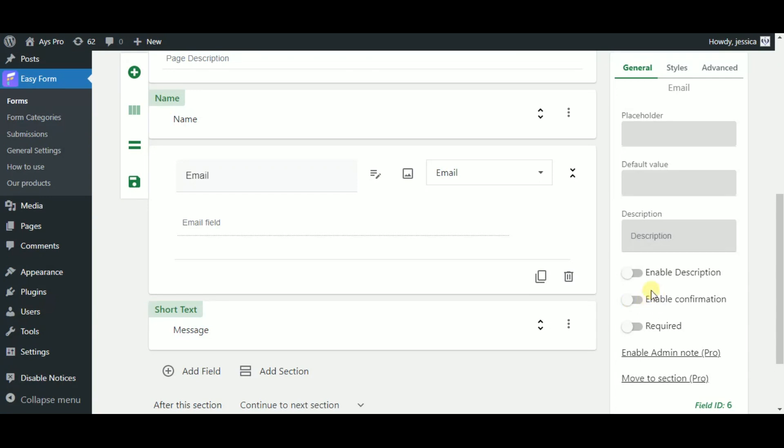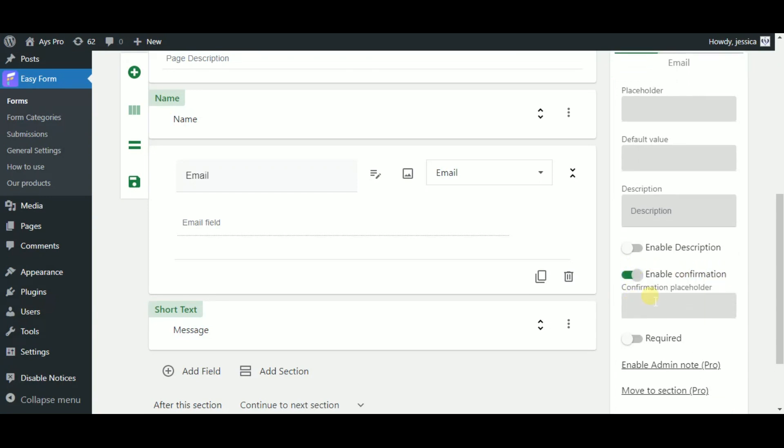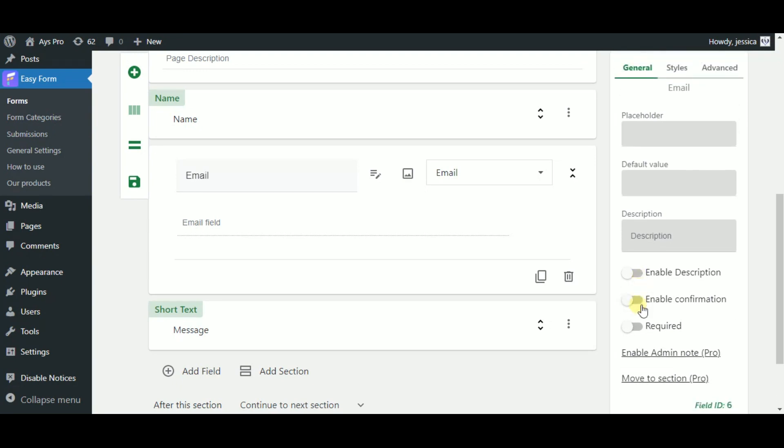Here the only additional feature is to enable the confirmation feature so the user should verify the email. And finally my favorite feature: here you can enable the required button and make each field required for your users.